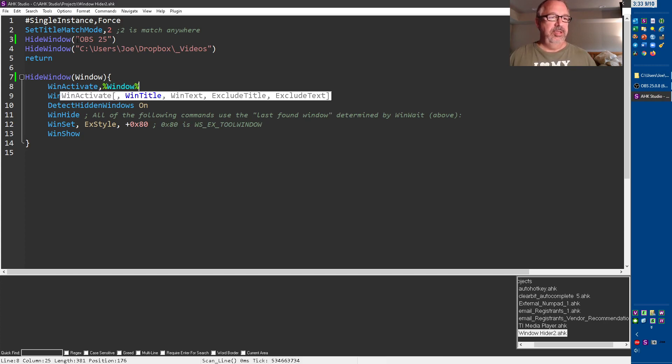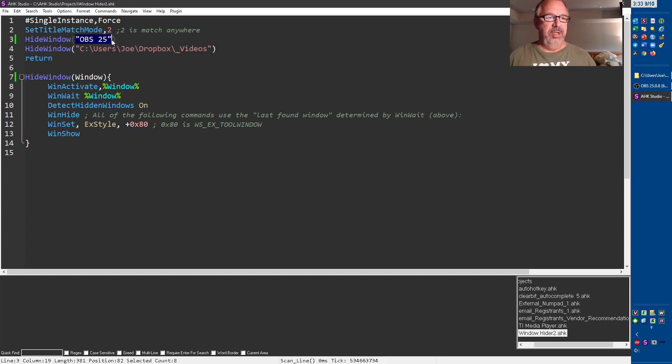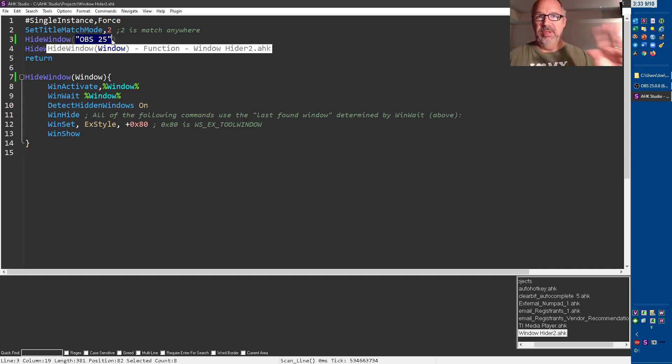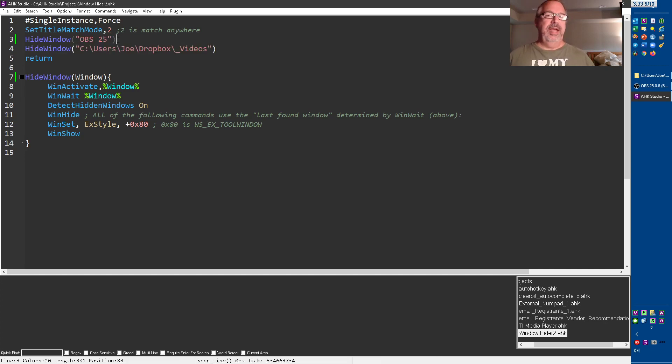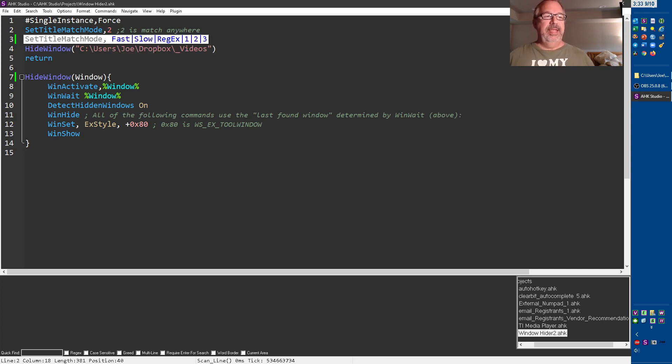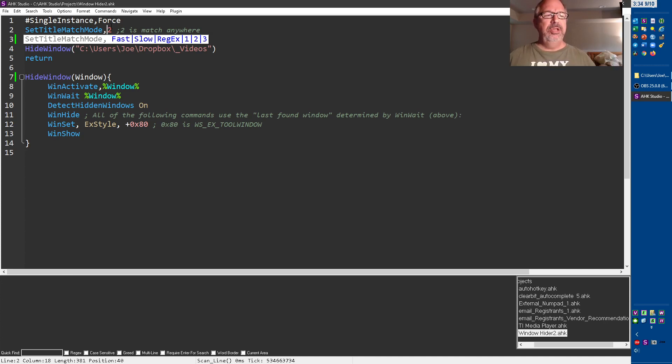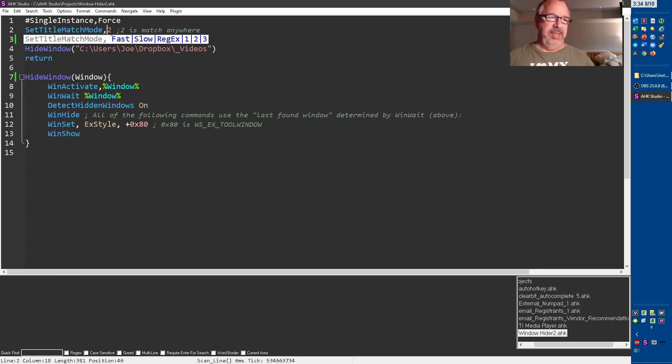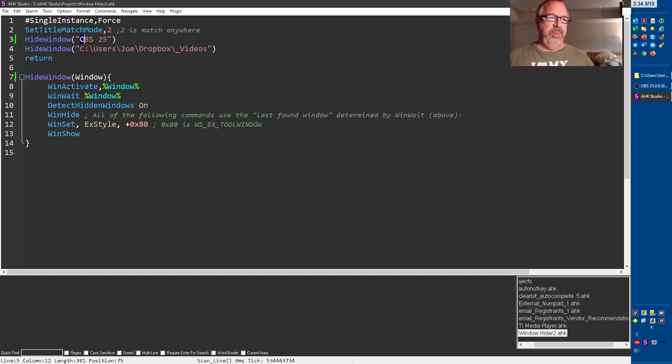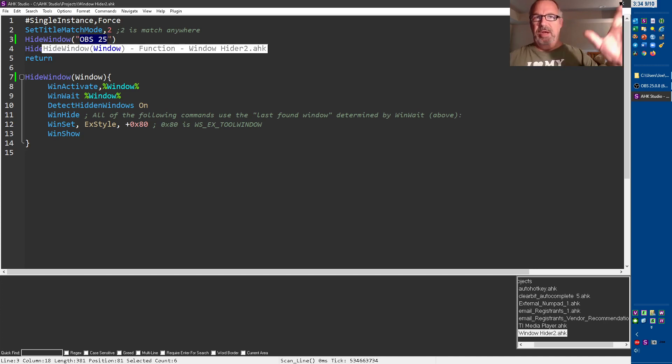I'm passing it the parameter, the title of the window I want to hide. In this first case, what I do want to point out was for the entire script, I've said set the title match mode to two, which is not the default. One is an exact match if I remember right. Two says if you match anywhere in there, it's kind of like a fuzzy match. If you find OBS space 25 anywhere in the title, then accept it and use it.